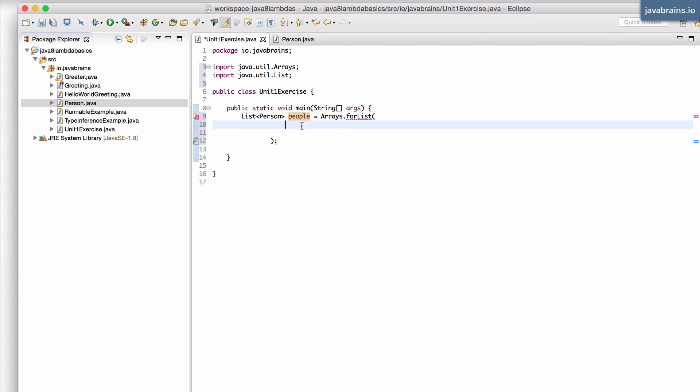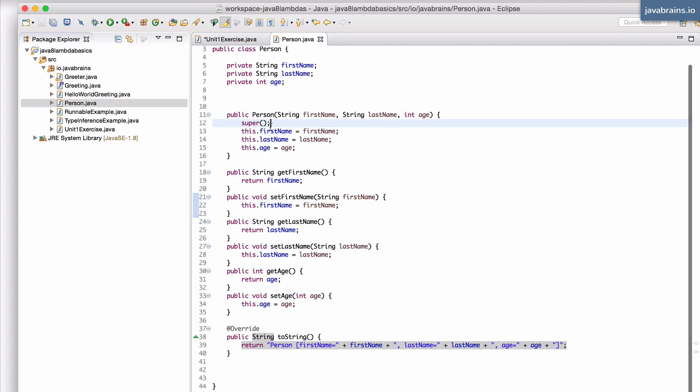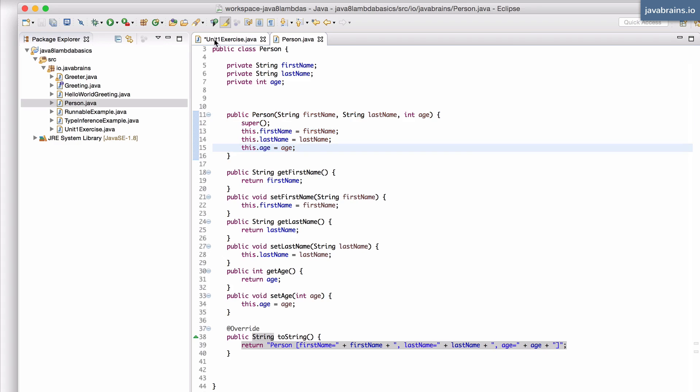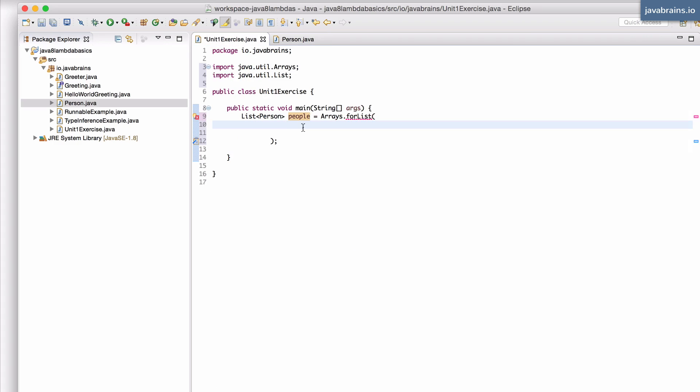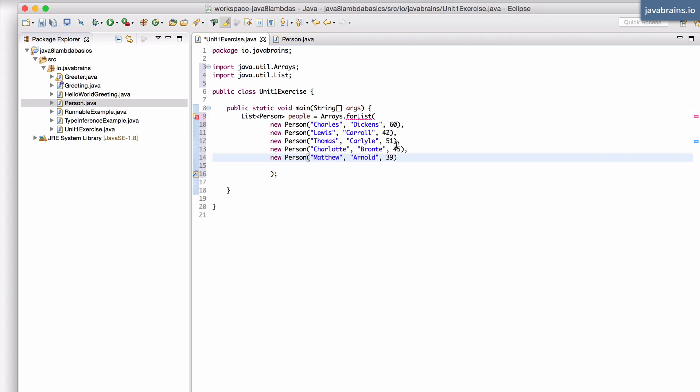So what I'm going to do is I'm going to create, I'm going to call this person object constructor with a bunch of values. I've copy pasted these constructors again in the interest of time.